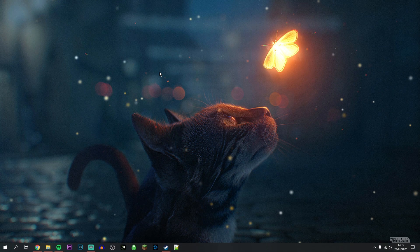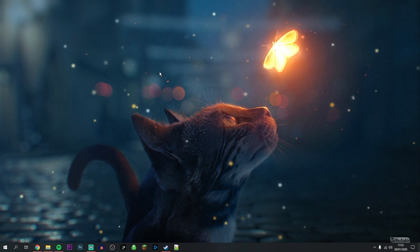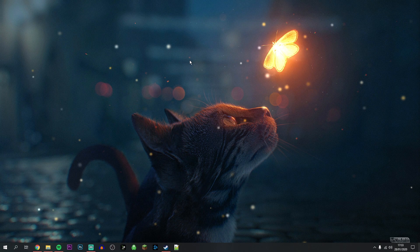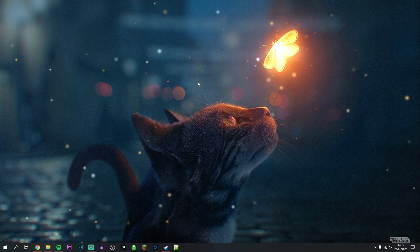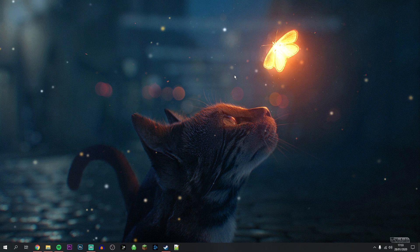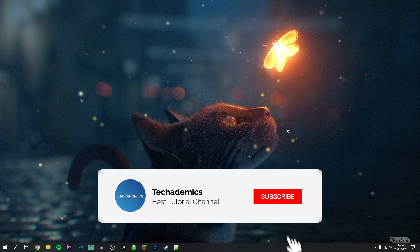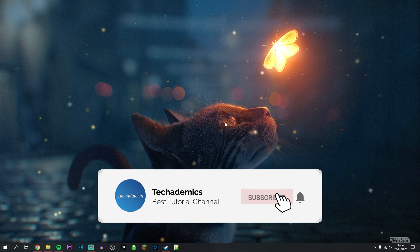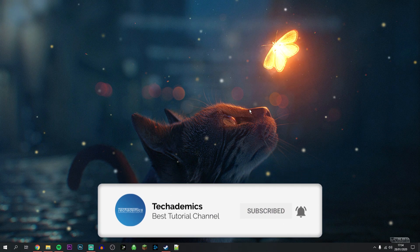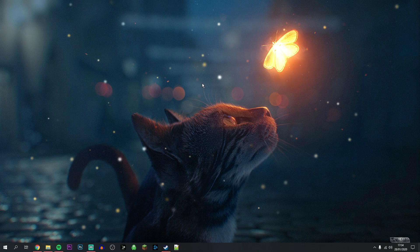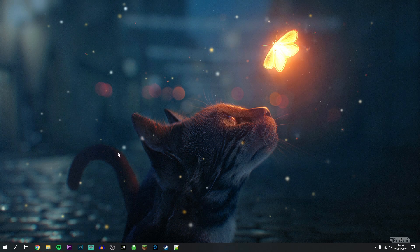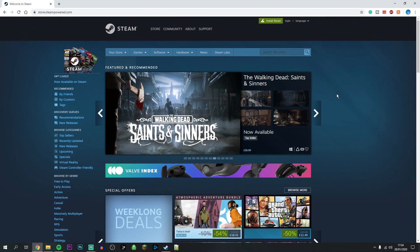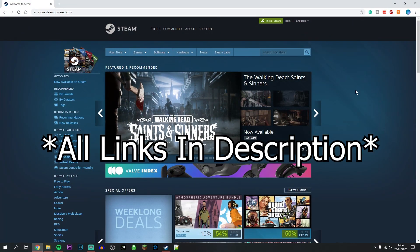I'm about to show you how you can get premium animated wallpapers for your Windows 10 computer. It's actually very simple. In order to get premium animated wallpapers, you'll need certain software that's going to allow you to do this, and to get that software you'll need to get it from Steam.